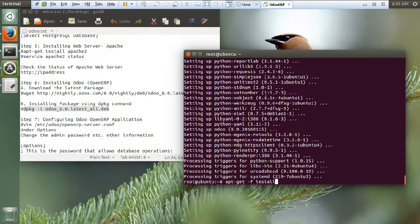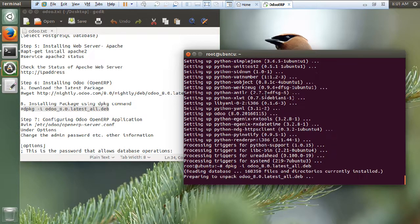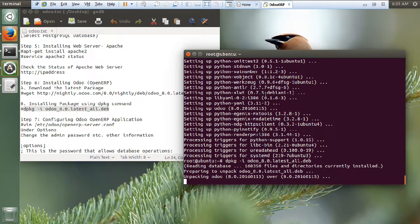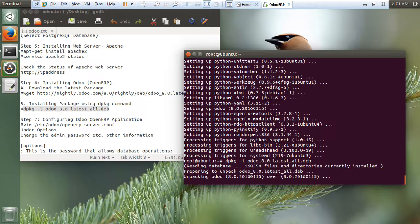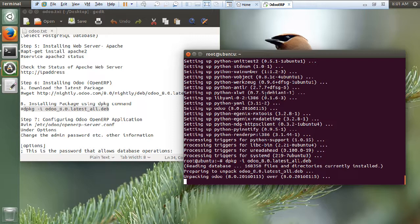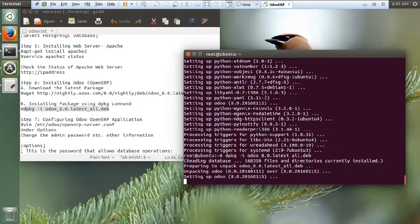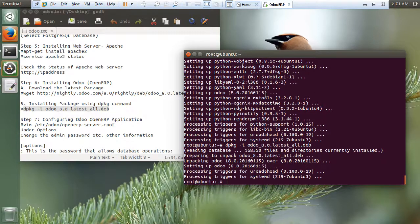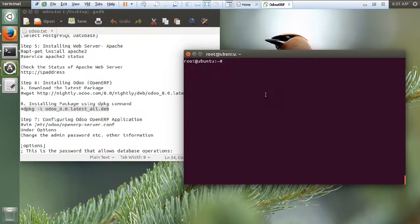Let us fire this command now. And now we have to configure the Odoo open ERP application. It is very simple. Now you can see that it is setting up. The setting up has been done.